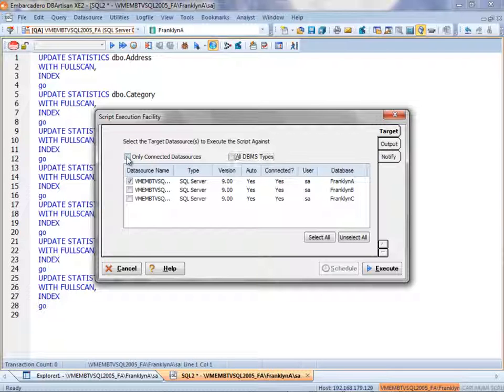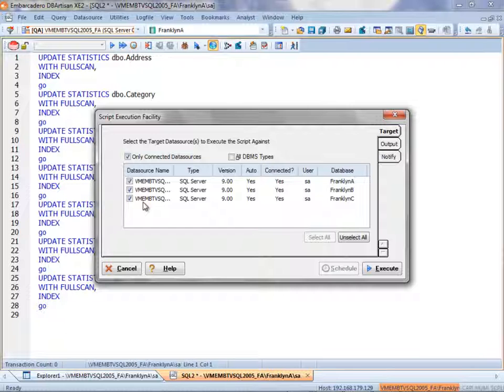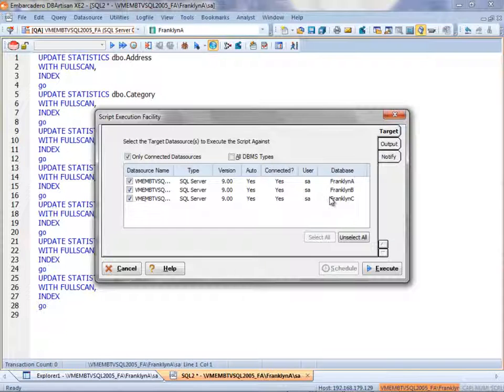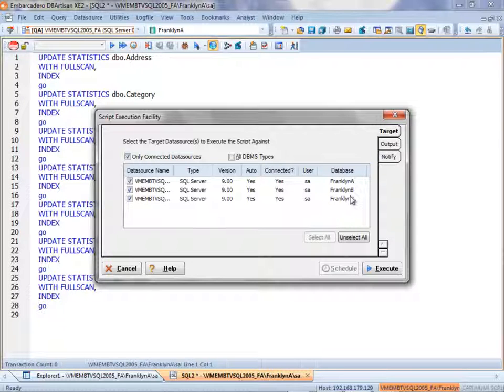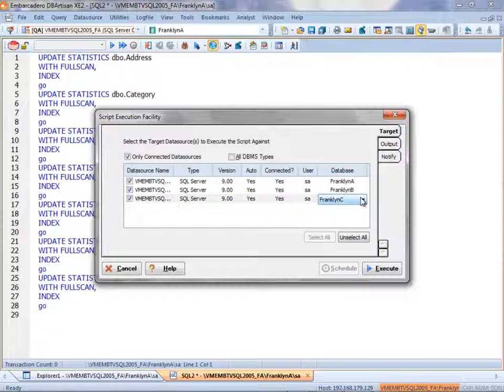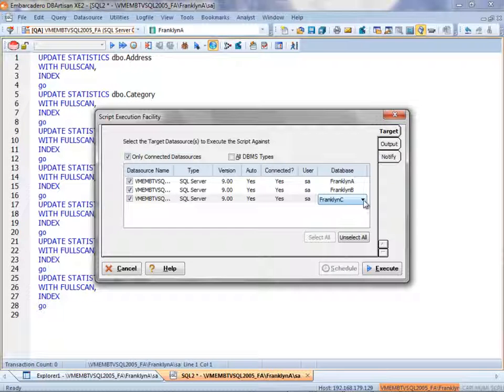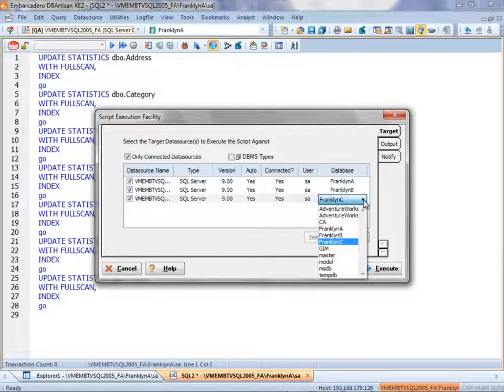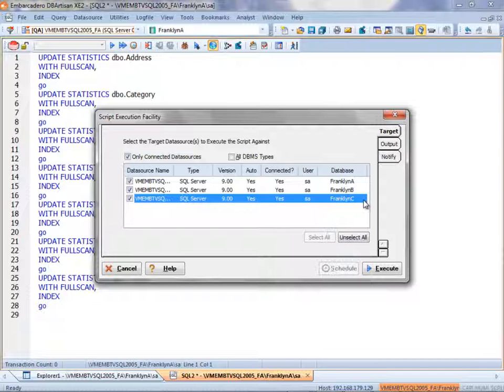In my example, I will check three SQL Server 2005 data sources. Note that I have the option to go into the Database column and choose a dropdown to change the database I want to run it against, if I so choose. But I'll keep these options the same.